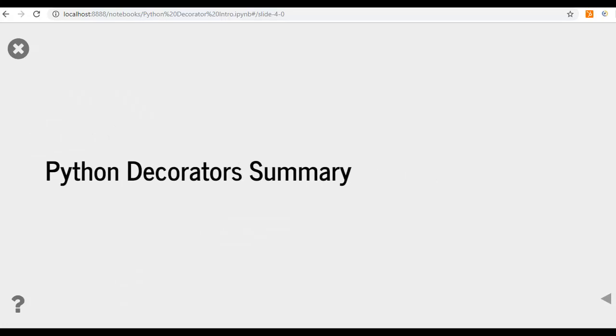And Python decorator summary. At the end of this course you will have a good understanding of decorators in Python, how to apply it, and its importance.